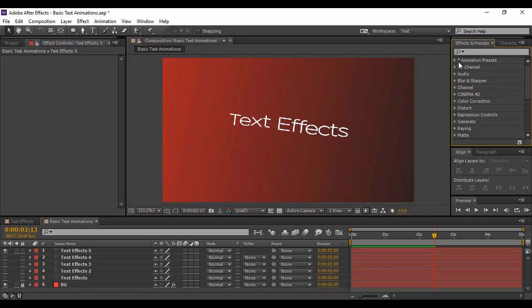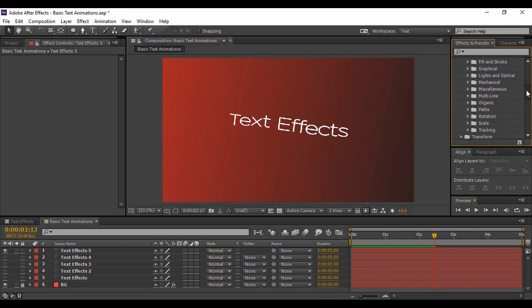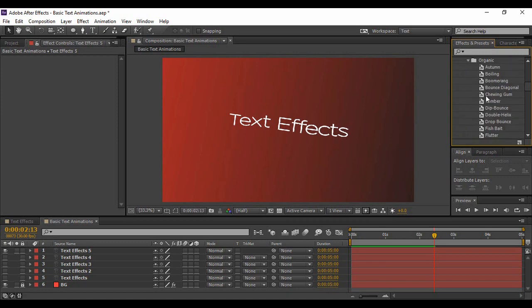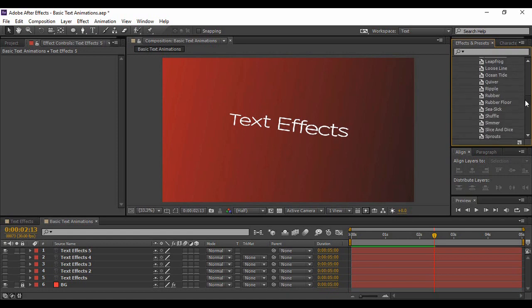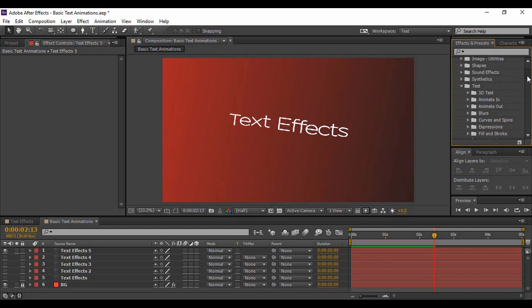All these effects have been applied using animation presets. If you go to Effects and Presets, you'll find the first folder called Animation Presets. When you expand it, there is a folder called Text, and on expanding that you'll find all the animations you can add. The animations we saw today were part of the Organic animations subfolder — you can see many effects there. The five we used were Drop Bounce, Labrador, Slice and Dice, Sprouts, and Wind Current. These are the five effects from the Organic text animations that I like, but you can try them all.